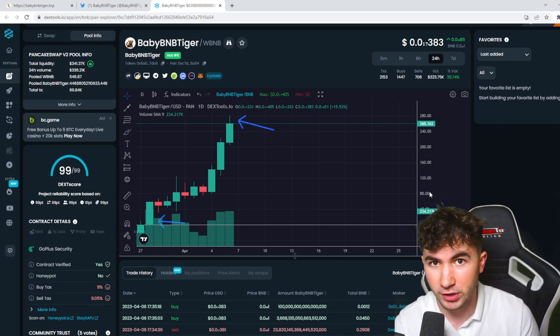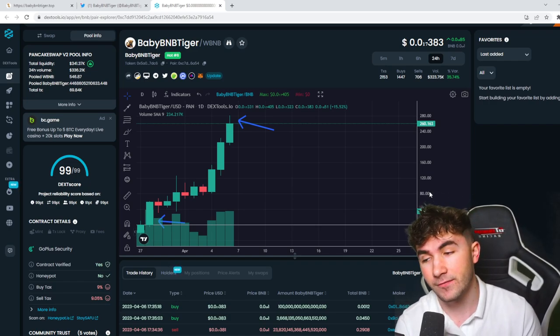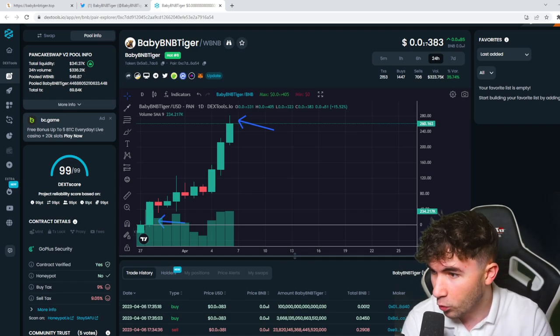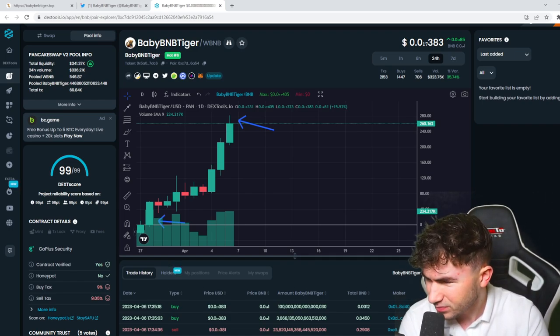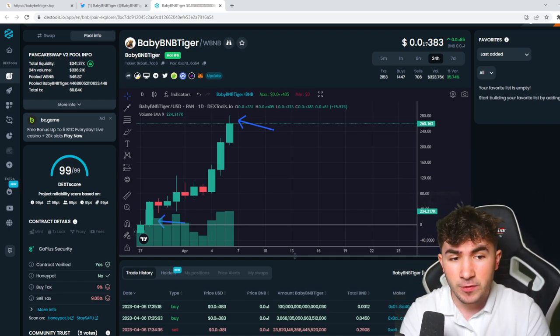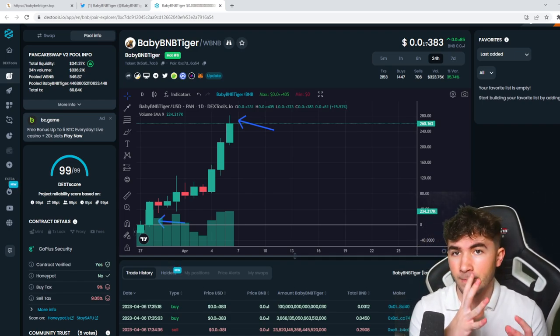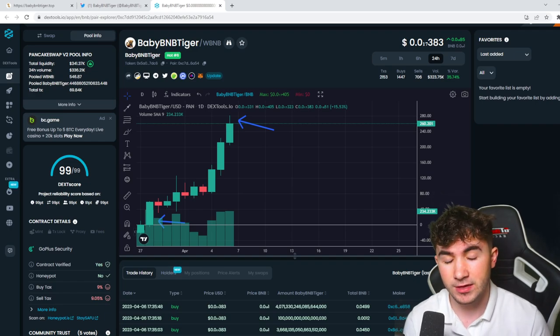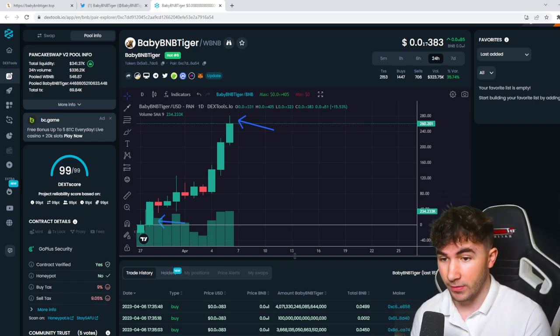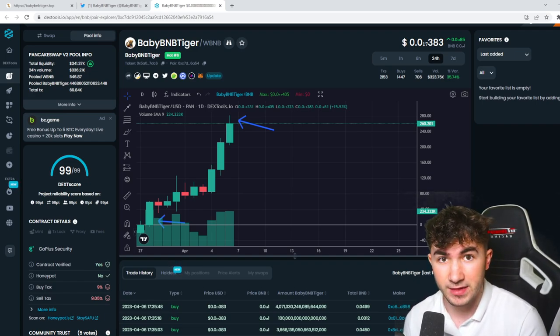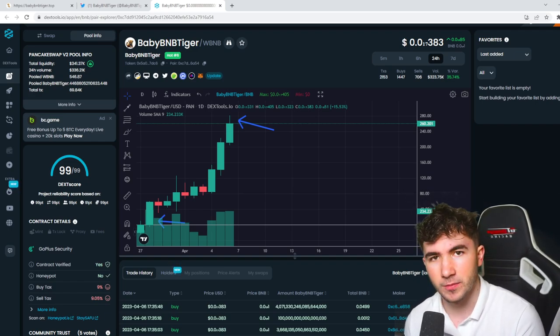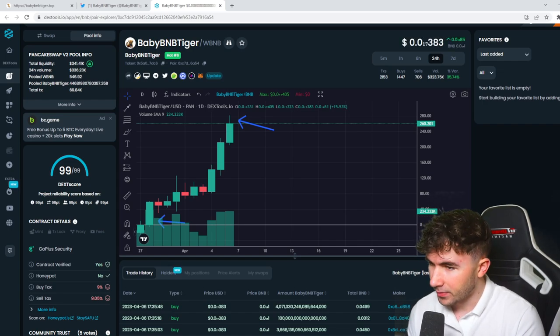I'm just telling you guys about the projects that I like. Remember guys, invest at your own risk and do your own research, always. And to be honest, with the rumors that I've heard around Baby BNB Tiger and things that are happening behind the scenes right now, I really do feel like this is just the beginning.